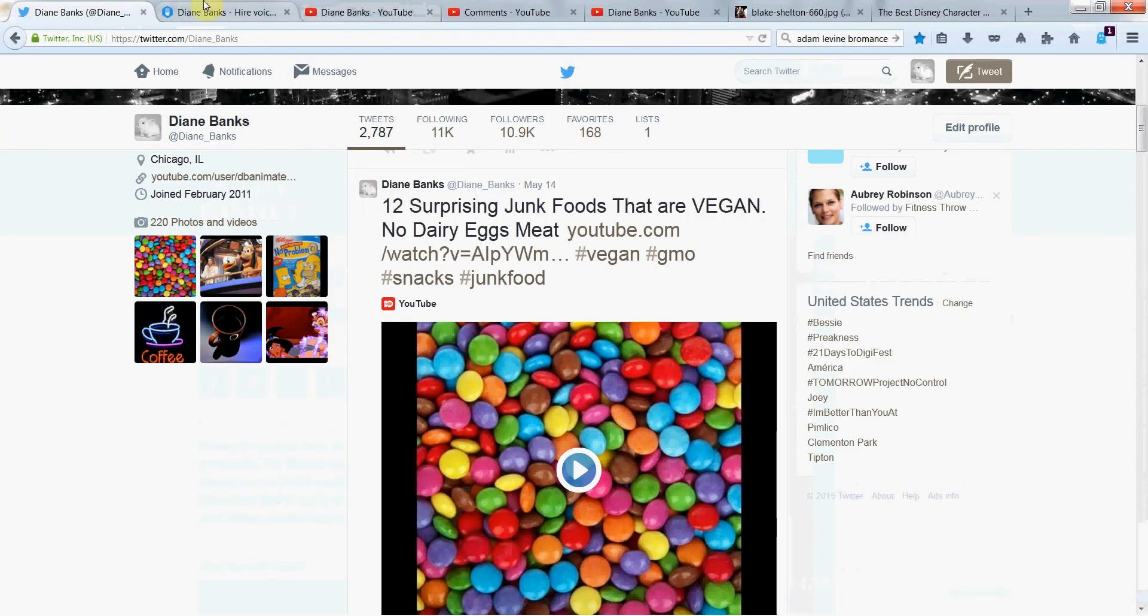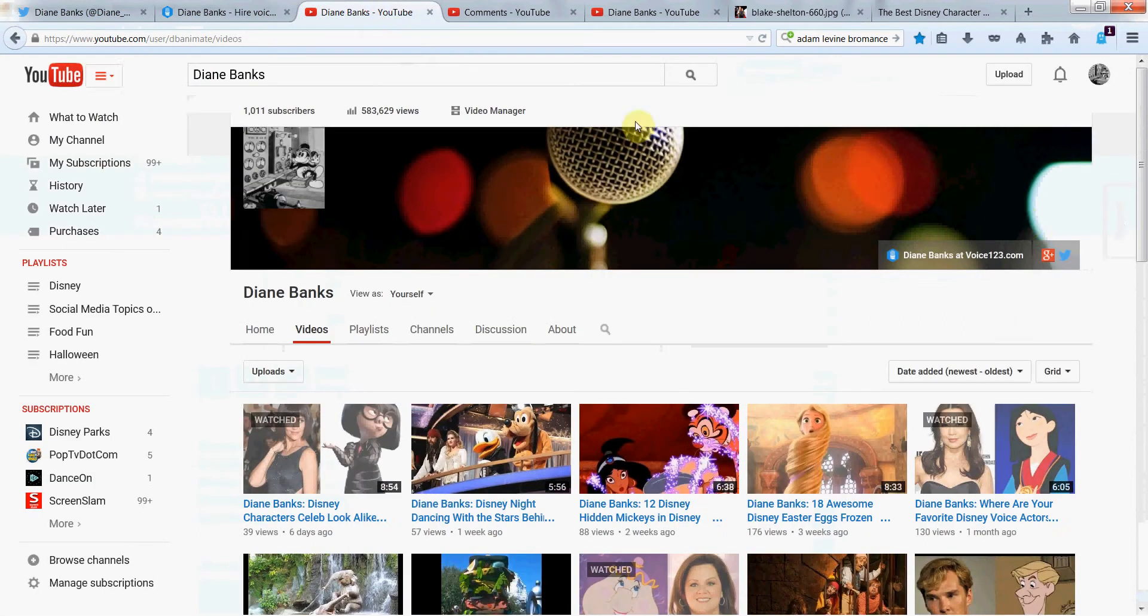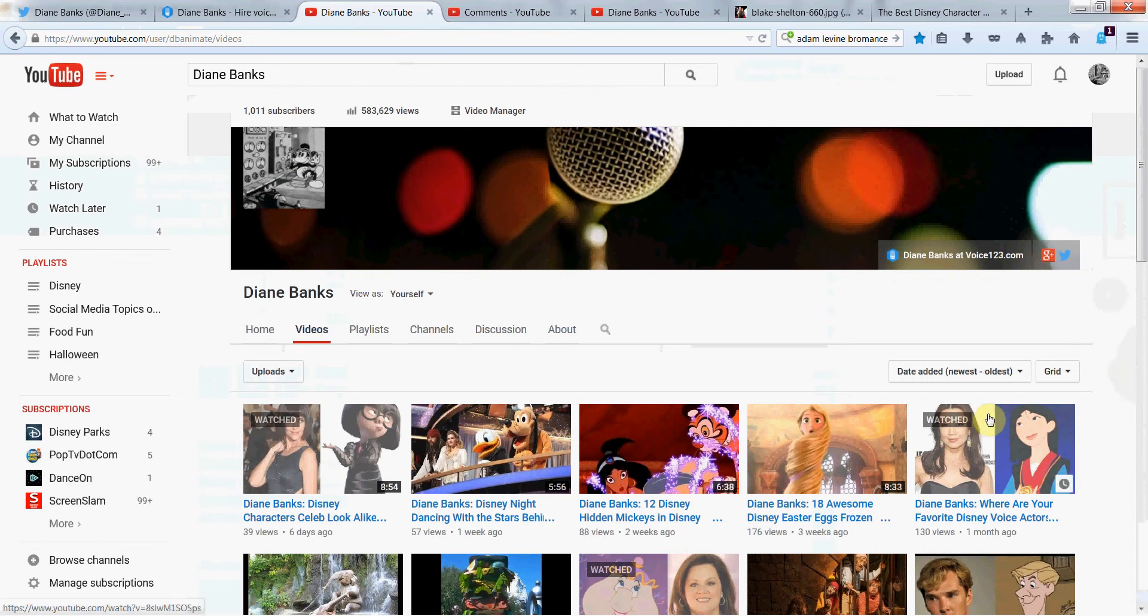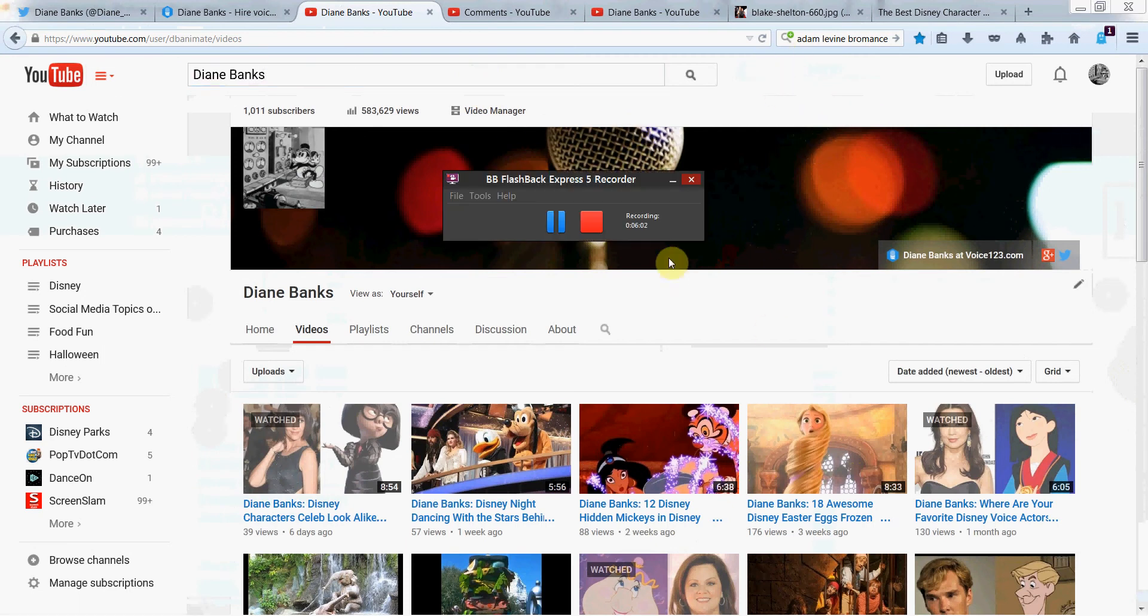voice123.com/diannebanks. And YouTube right here, new videos for you all the time. Please continue to watch the ones you haven't seen yet. Just search Diane Banks. Continue to share and subscribe. If you haven't, tell your friends to subscribe, too. Take care. Talk to you soon.